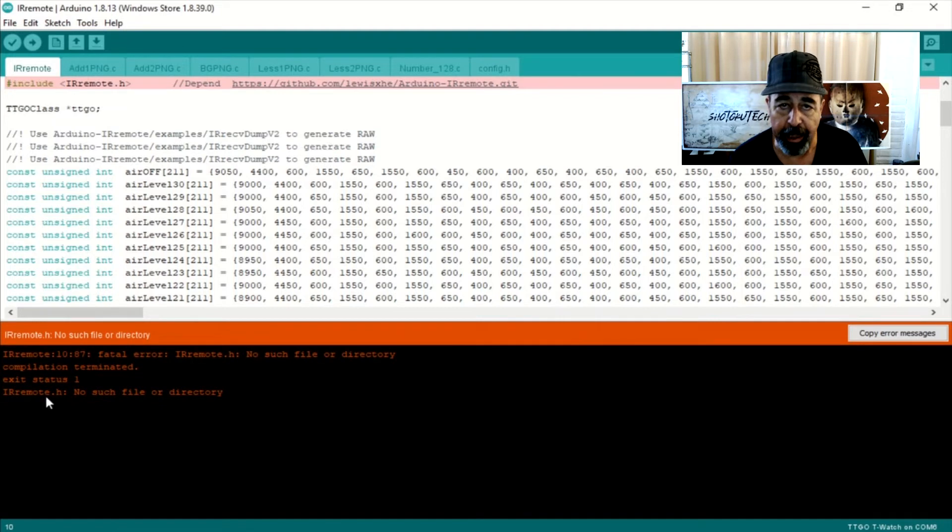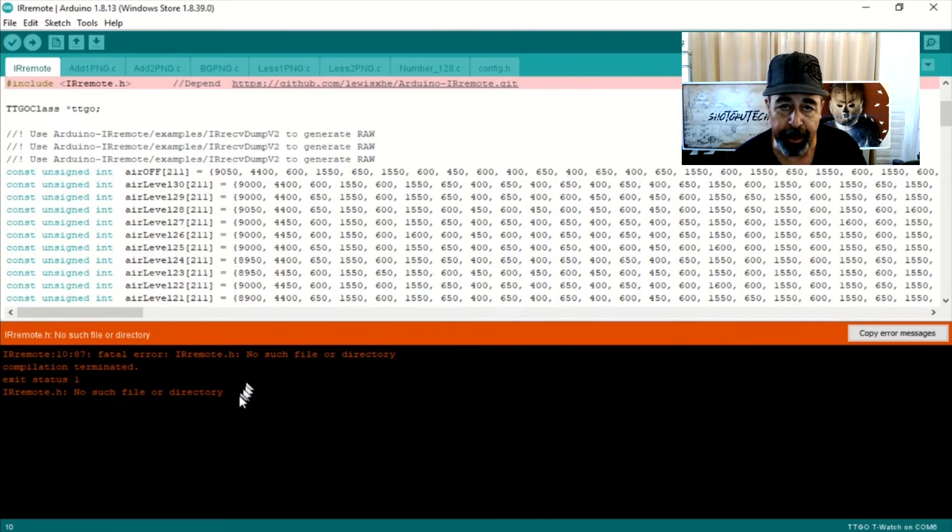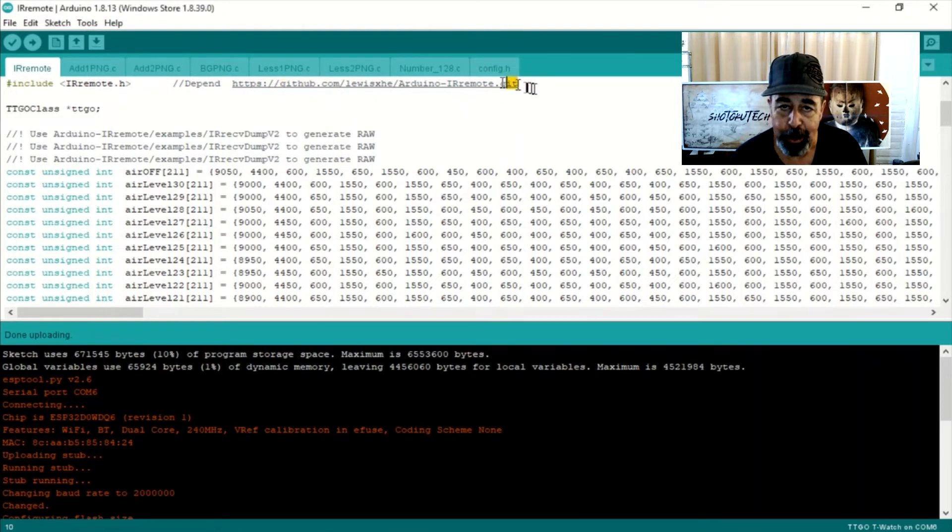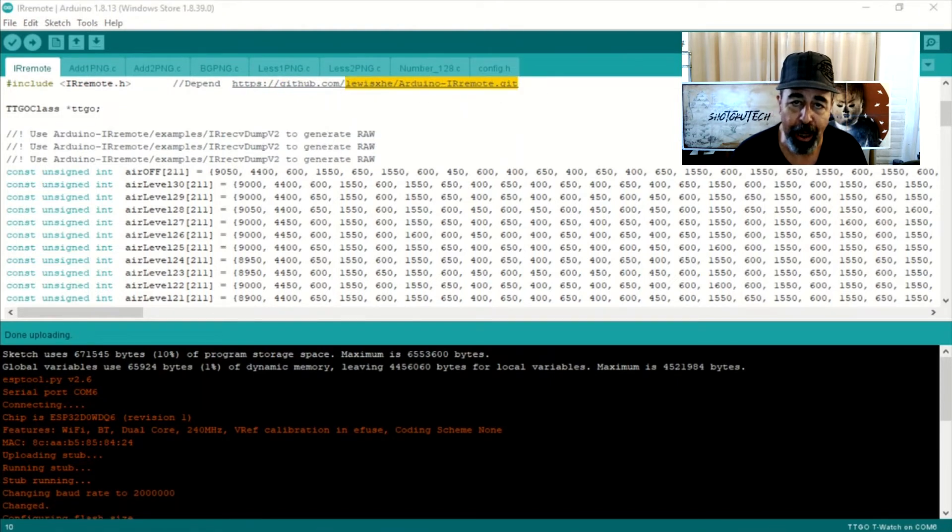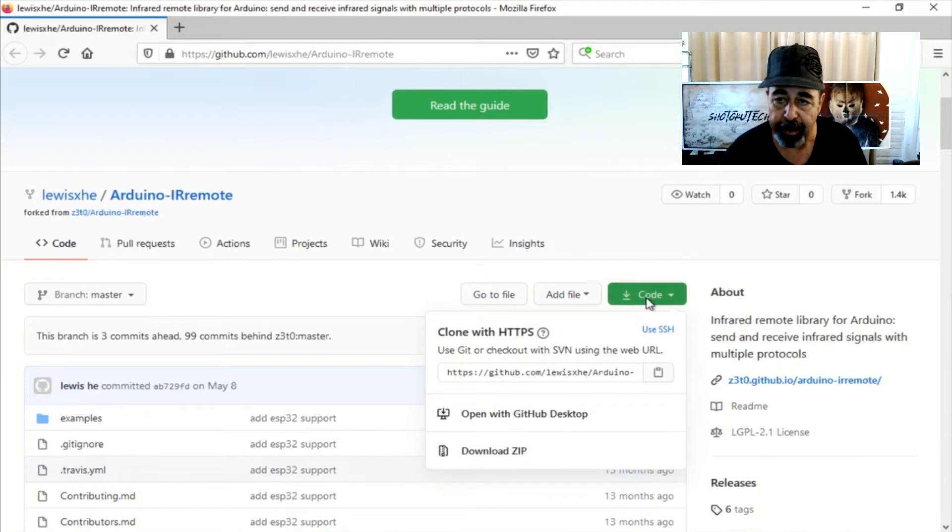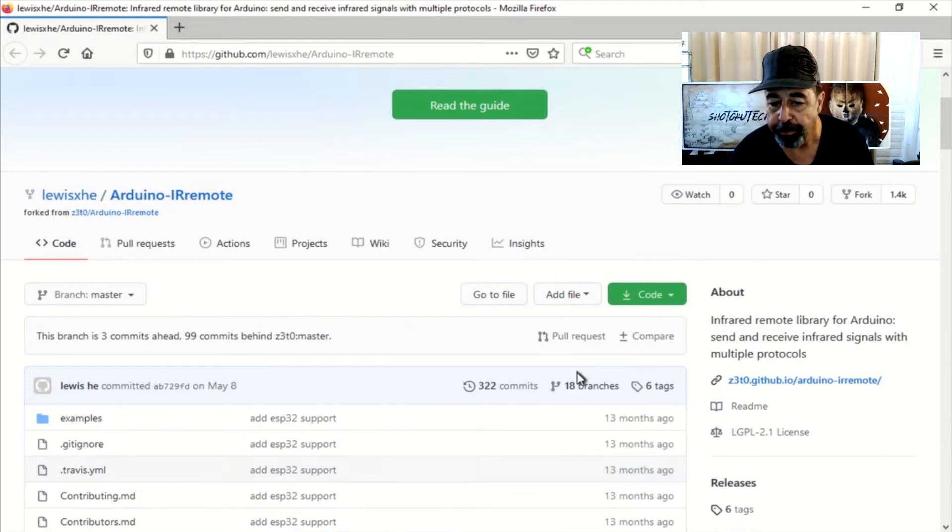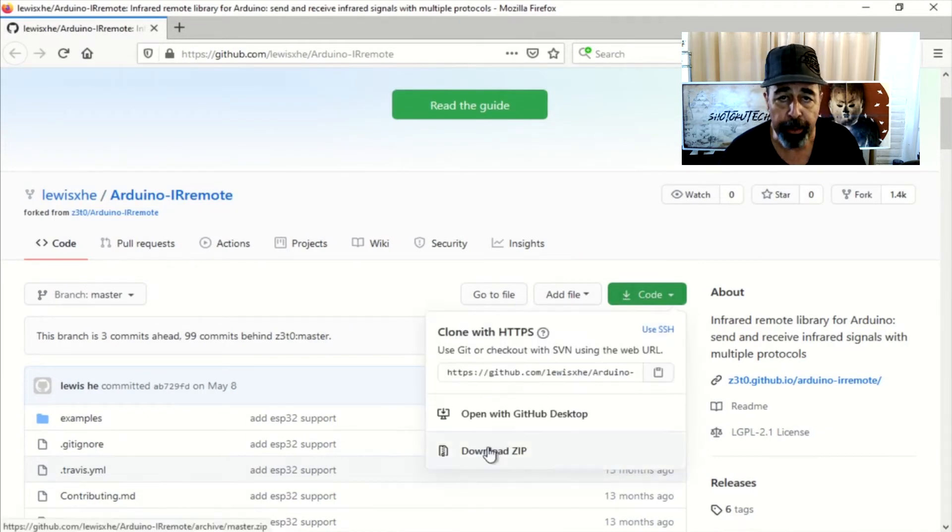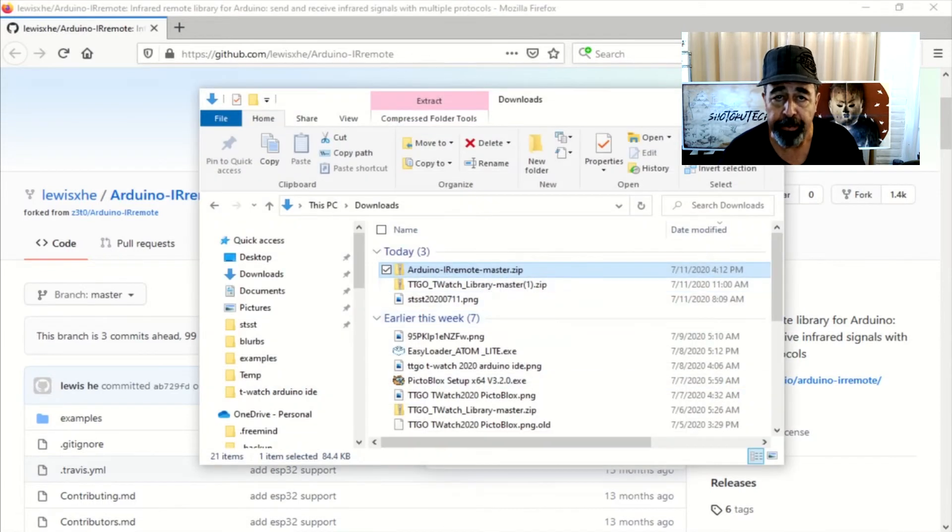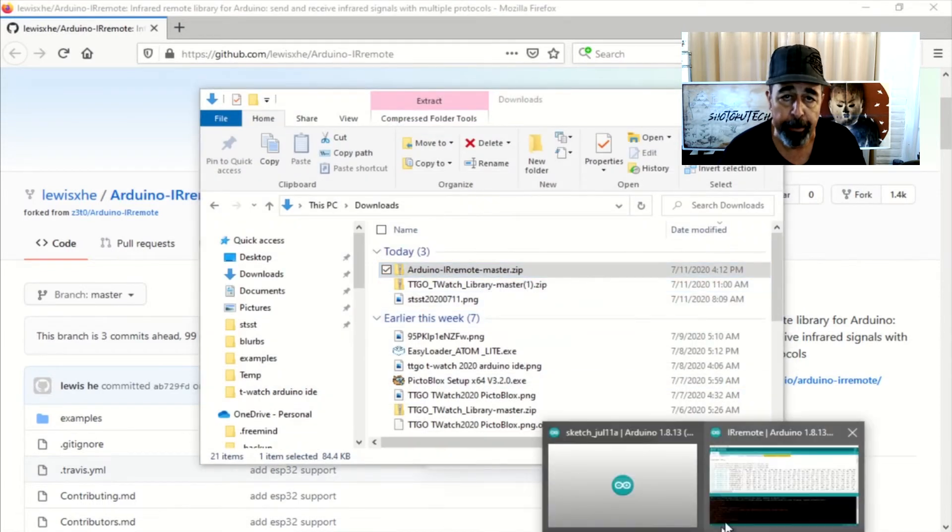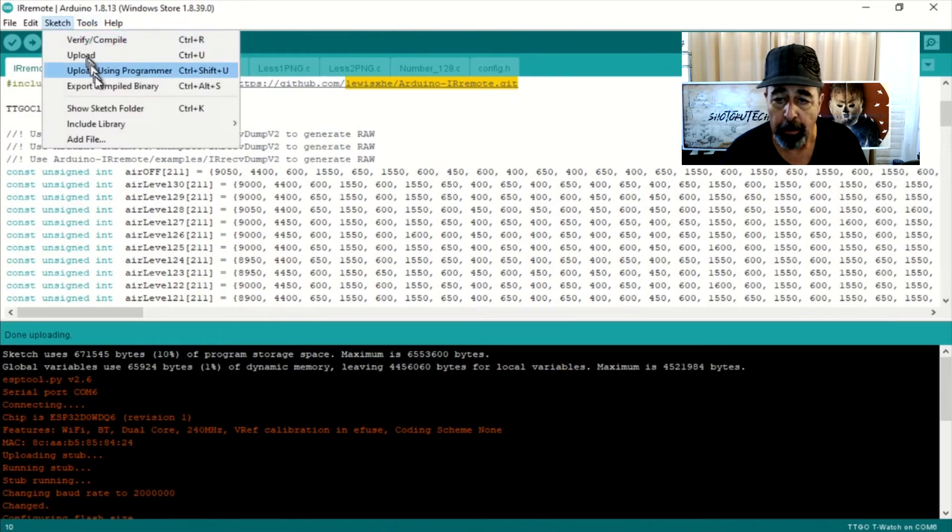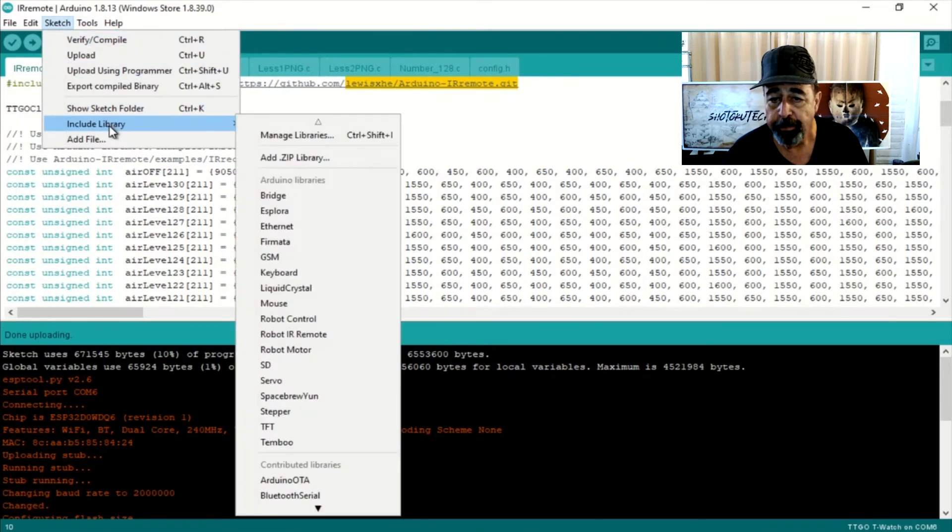Looking at it closer, I realize at the top of this page there's a URL to another library GitHub site. So we go to that GitHub site, download the code, and install it by managing libraries, add zip file. And we're back in business.